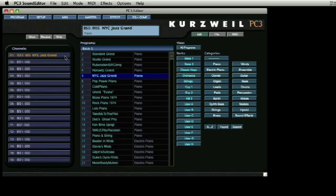The same process follows for any of the other channels on the left column. The PC3 keyboard will play whichever slot is highlighted.